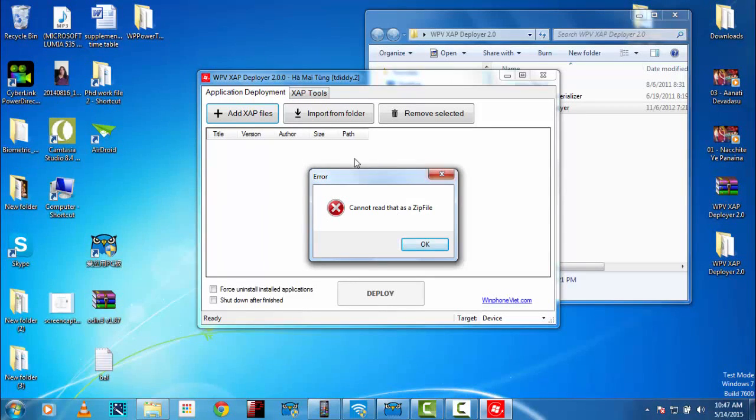Hi guys, welcome to RGS and in this video I'm going to show you how to fix this error in XAP Deployer for Windows Phone. Let's get started.